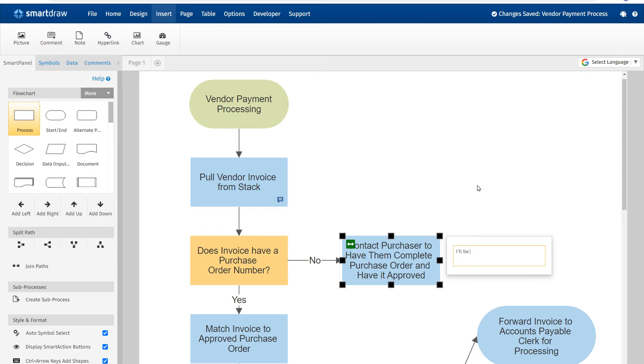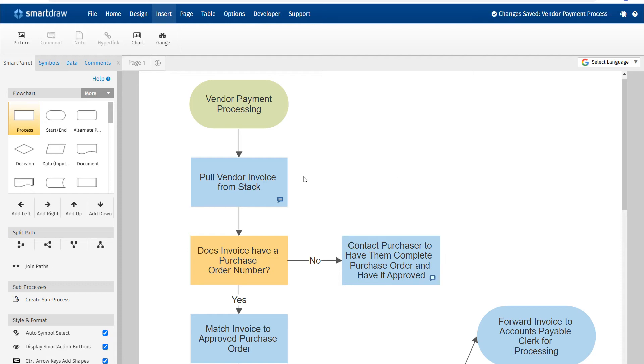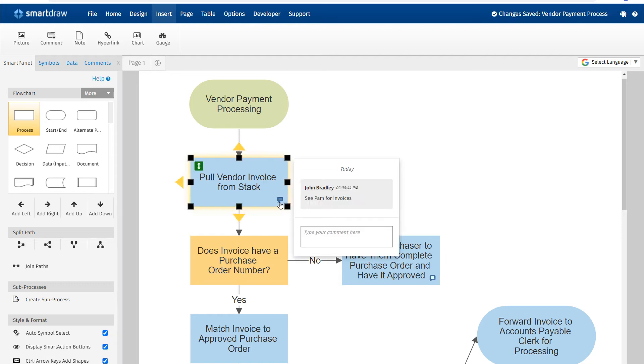When a user adds a comment, the name they're logged in with and time of the comment will be preserved and added to a comment stream. You can see all the comments on a shape by clicking on this blue icon.